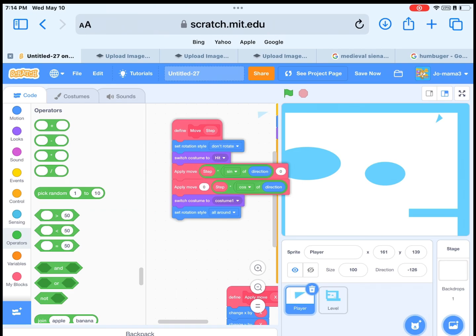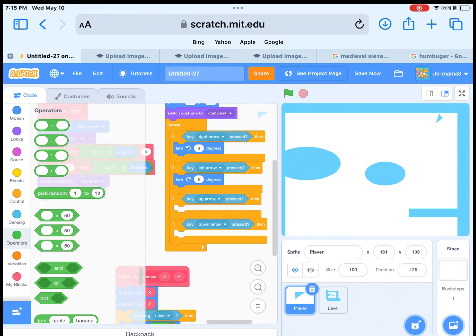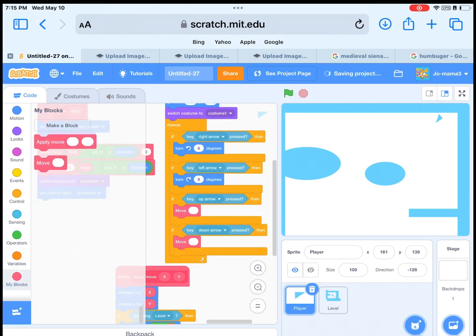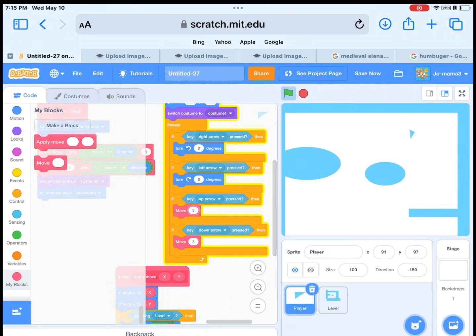Then for the last step of this video, change the move block with the red move block 3 and minus 3. Test it.